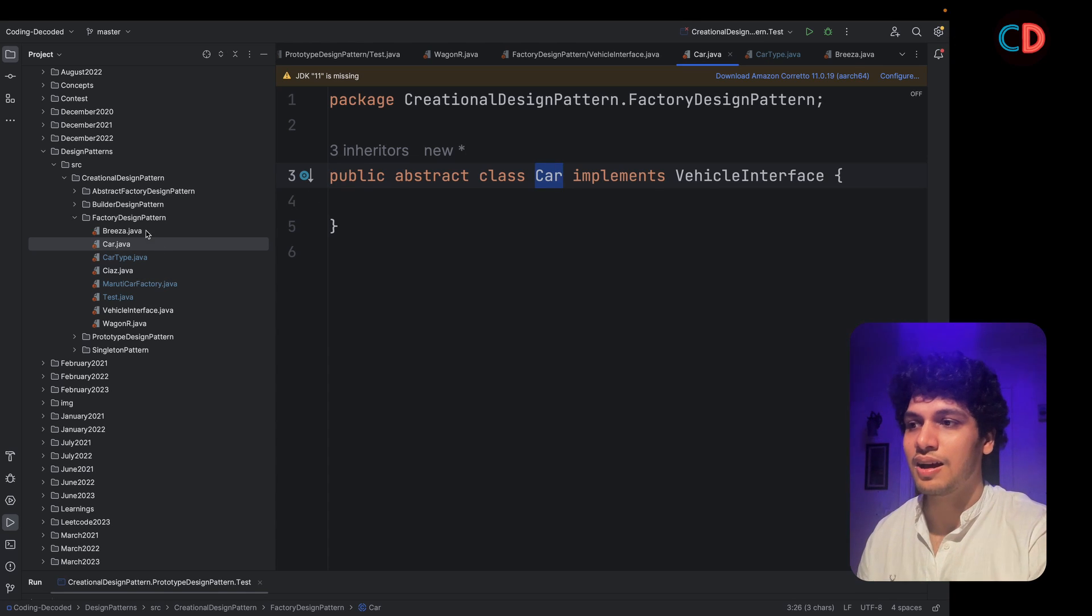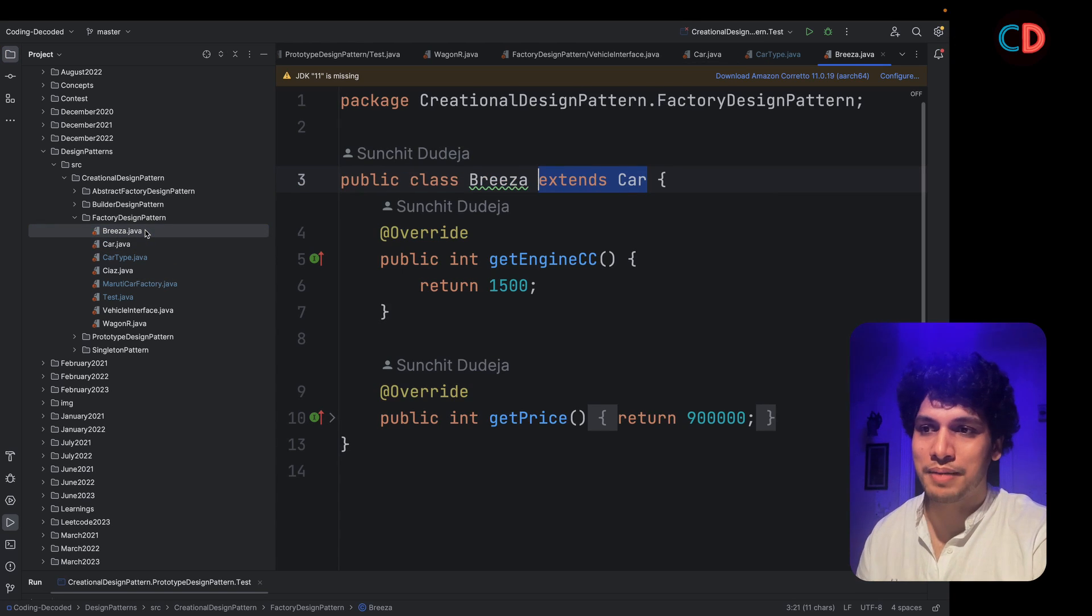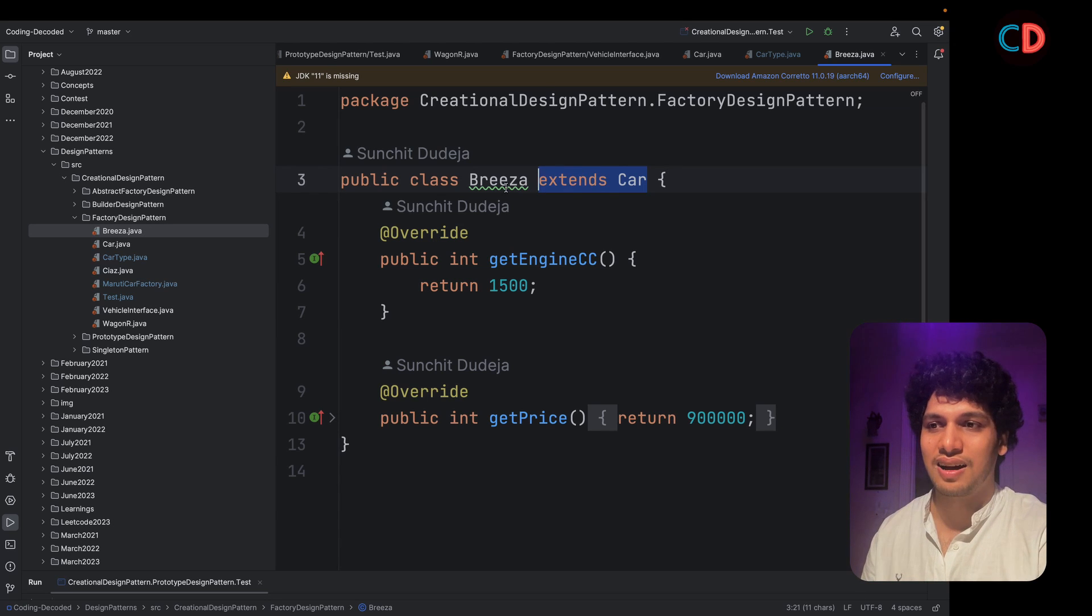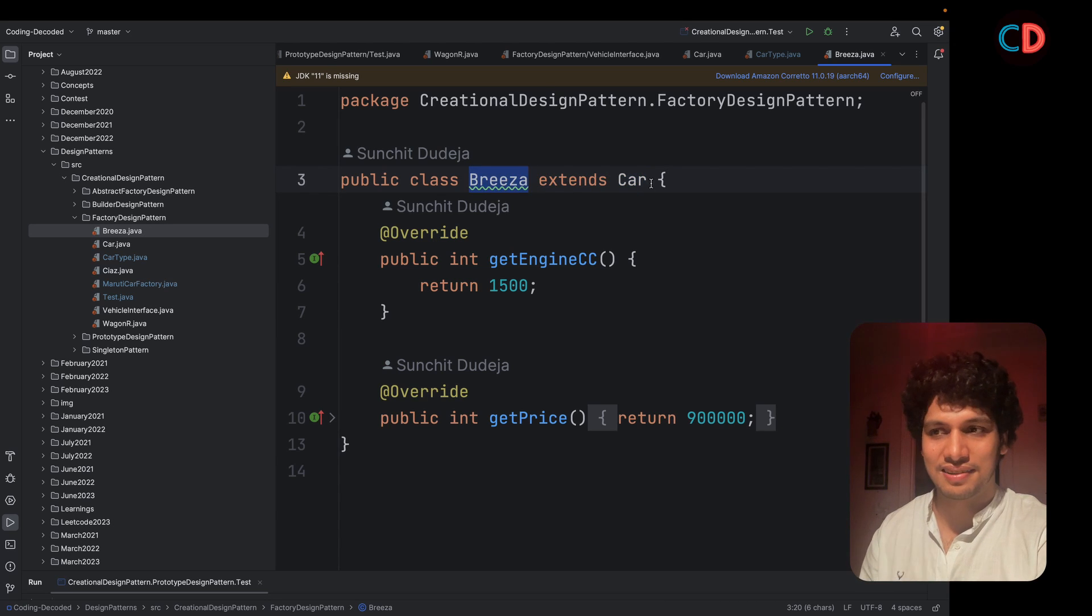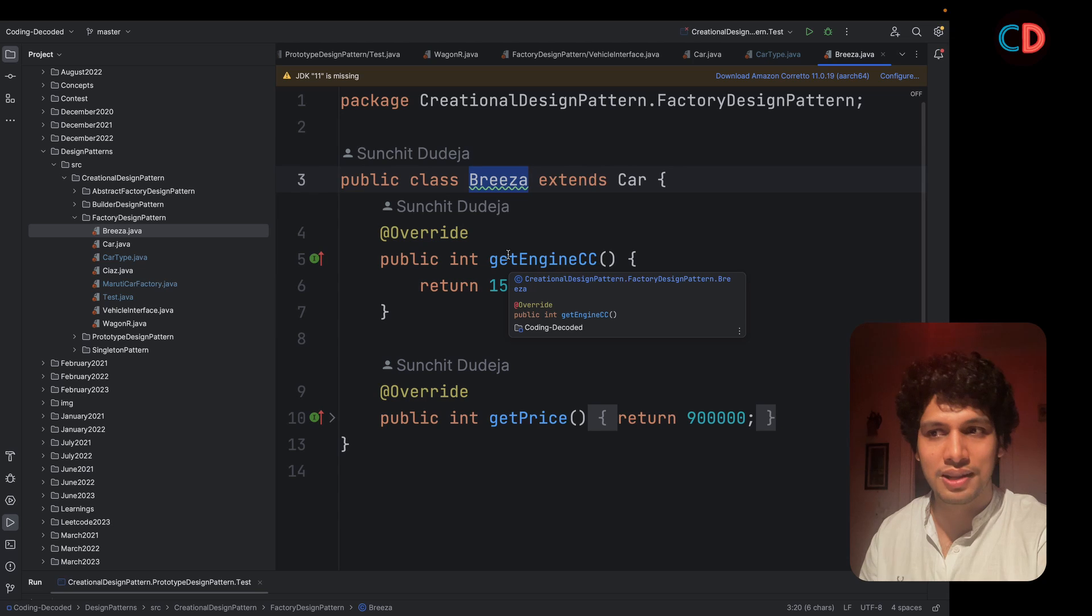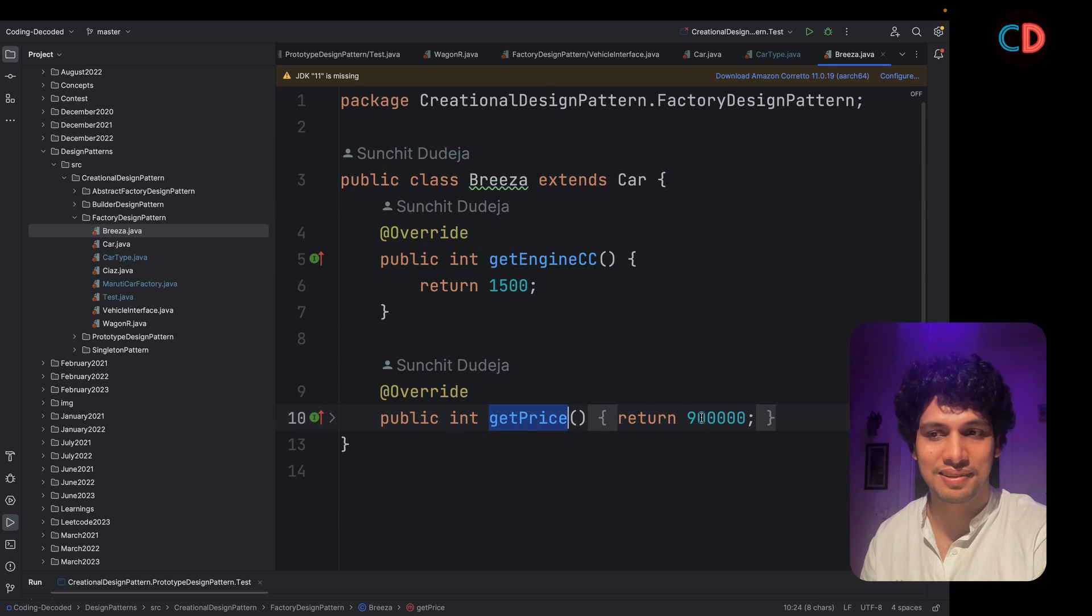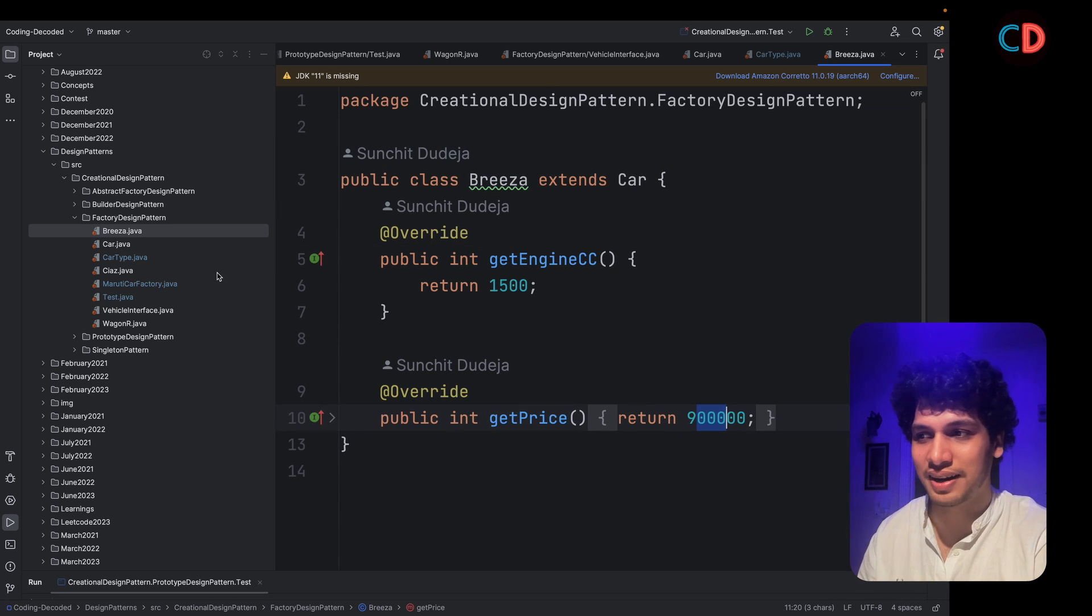There are three core implementations of these car classes. The first one is Brezza extends car. It has overridden both these methods. GetEngineCC and getPrice. The price is 9 lakhs and EngineCC is 1,100.